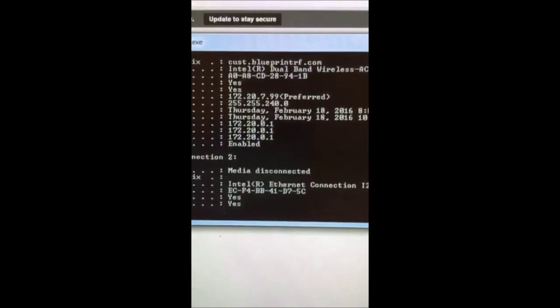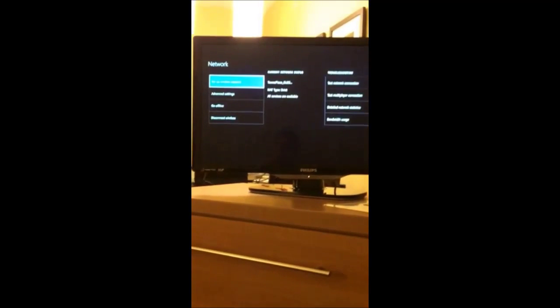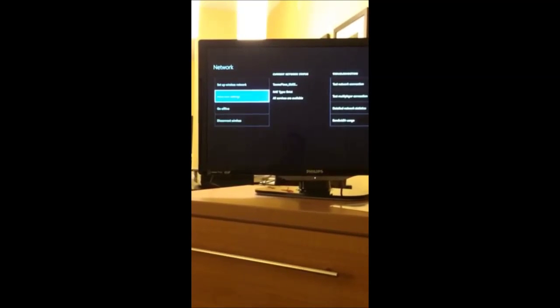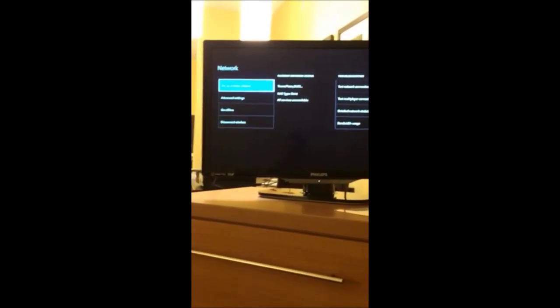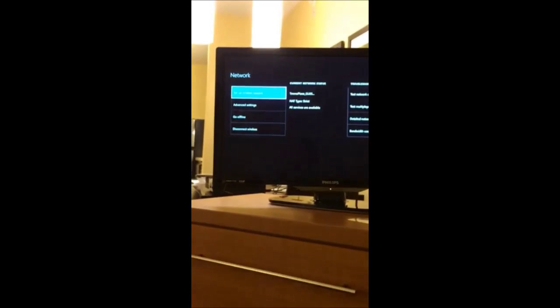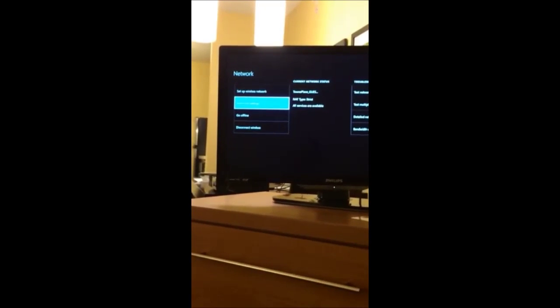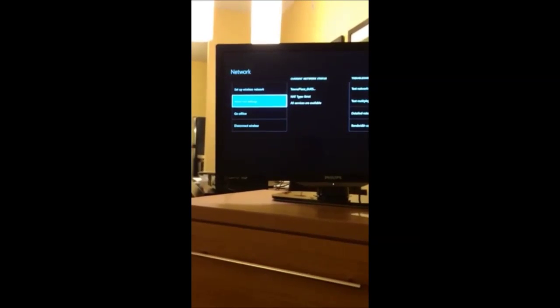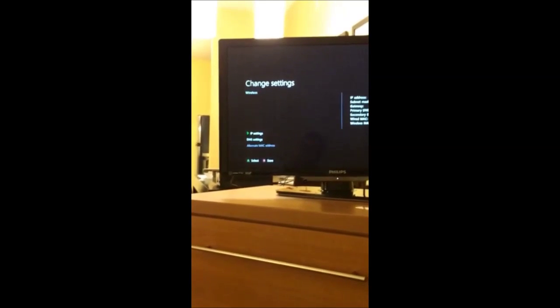So the MAC address is something like 0-A-B-C-D-2-8-9-4-1-B — you're going to enter that into your Xbox. To do that, go to Settings, then All Settings, then Network Settings. Then go to Advanced Settings. First, try to connect to the network — set up the wireless network, find the WiFi on there. It's going to connect to the WiFi but you're not going to have internet access. So to get internet access, go to Advanced Settings, and then down at the bottom you'll see IP settings, DNS — you're going to want to go to Alternate MAC Address.